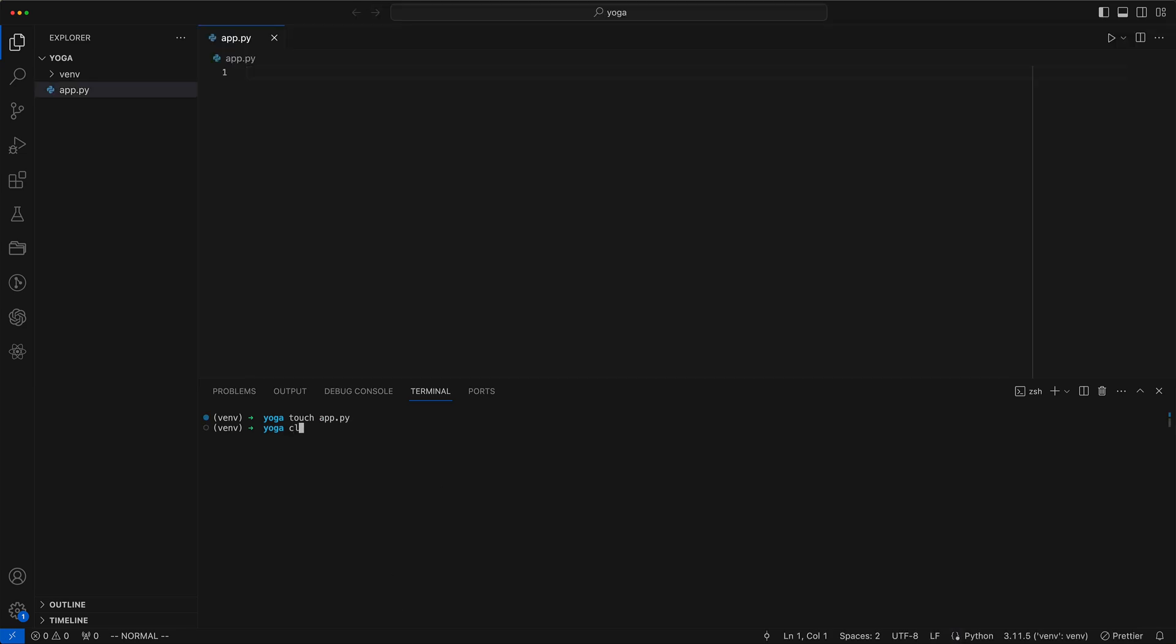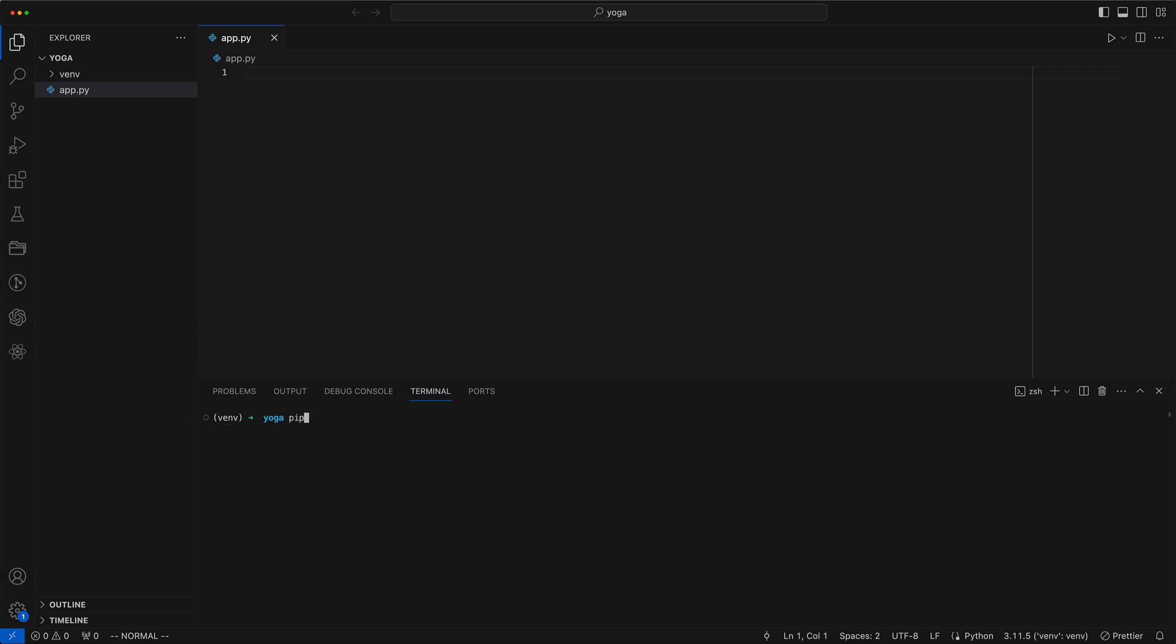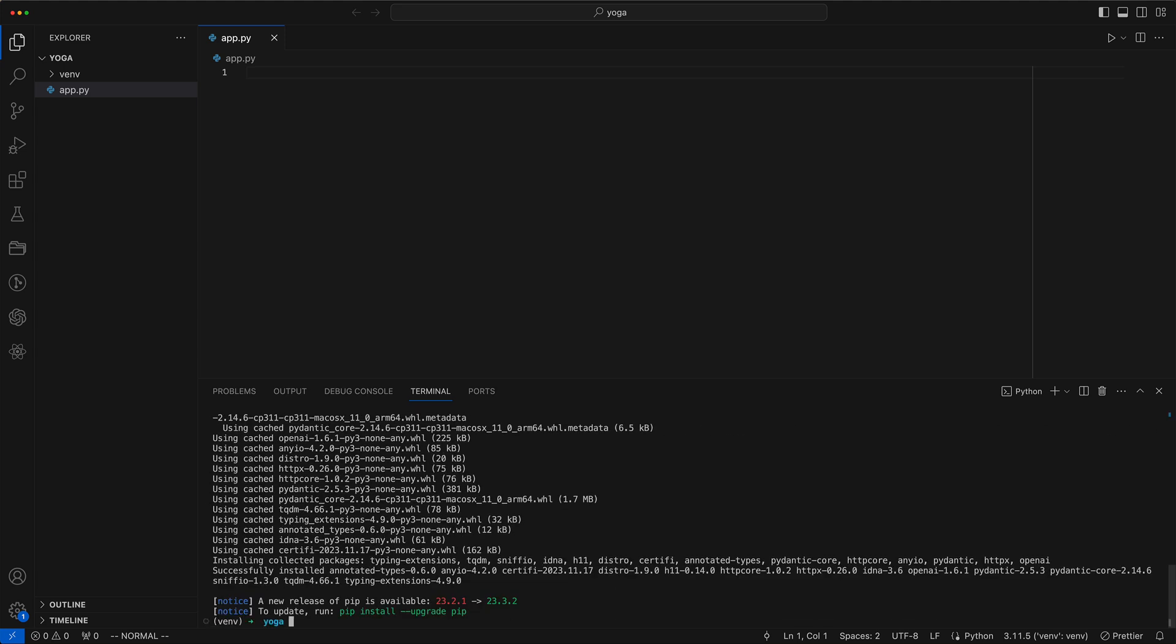Our first step is to install dependencies, starting with OpenCV Python. Next we proceed to install OpenAI and lastly we install the requests package.